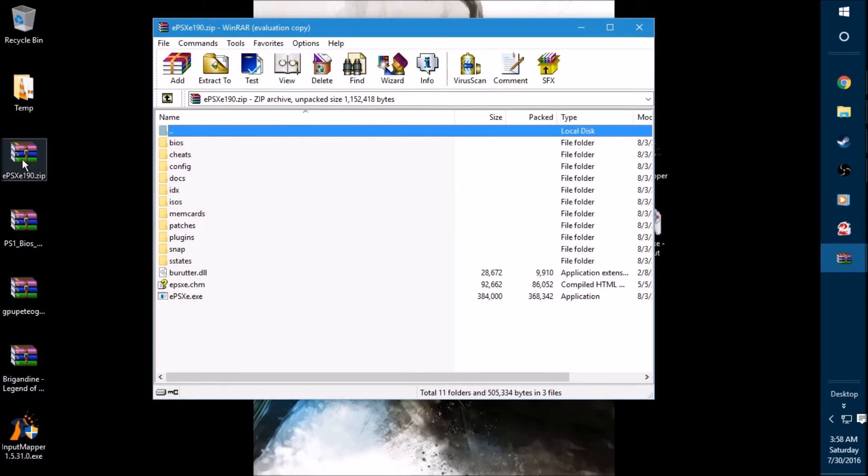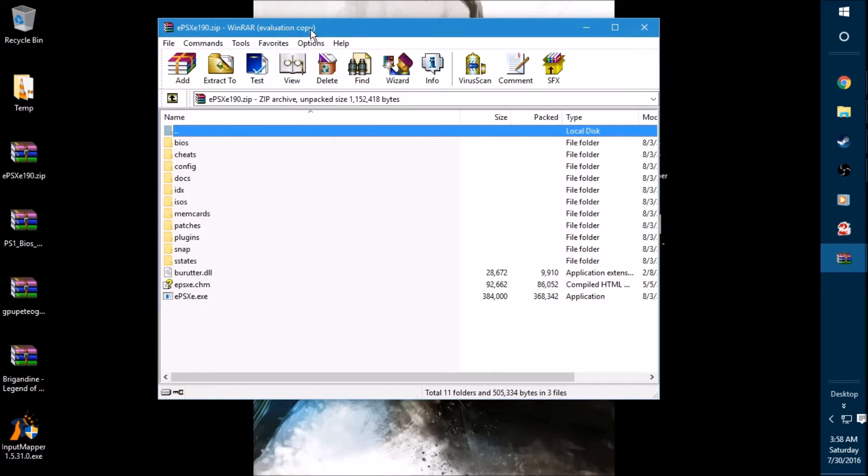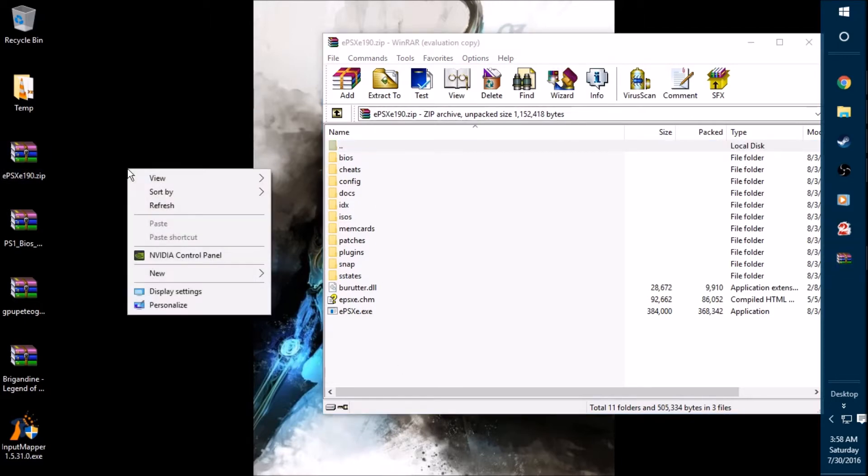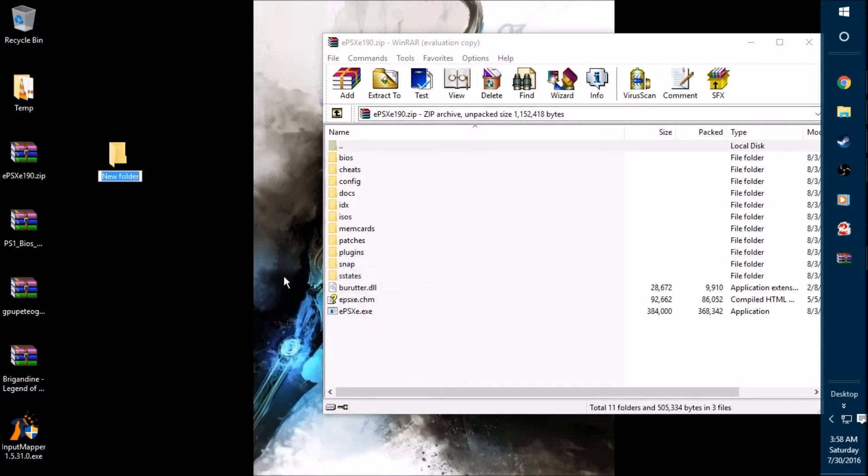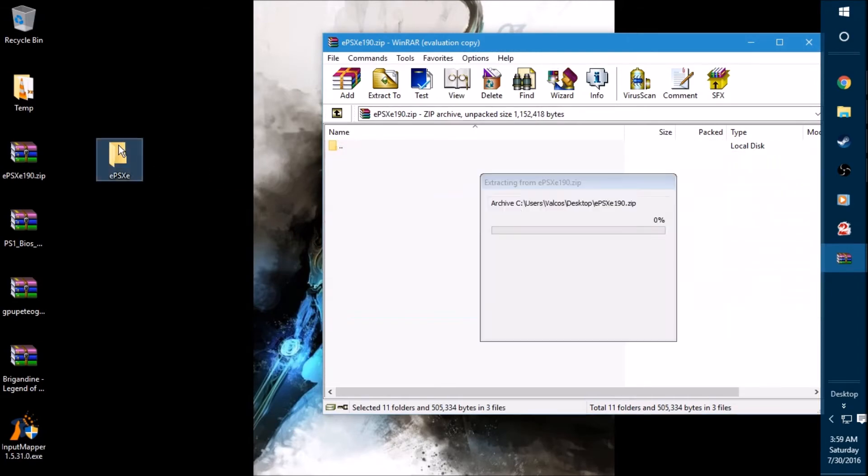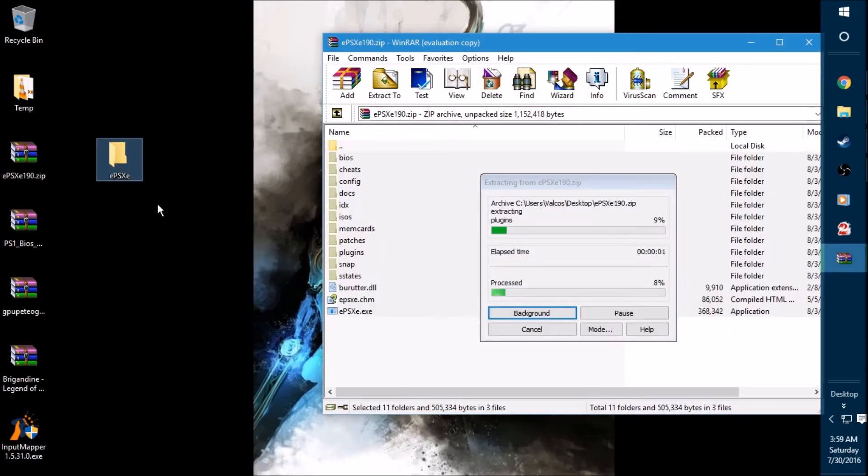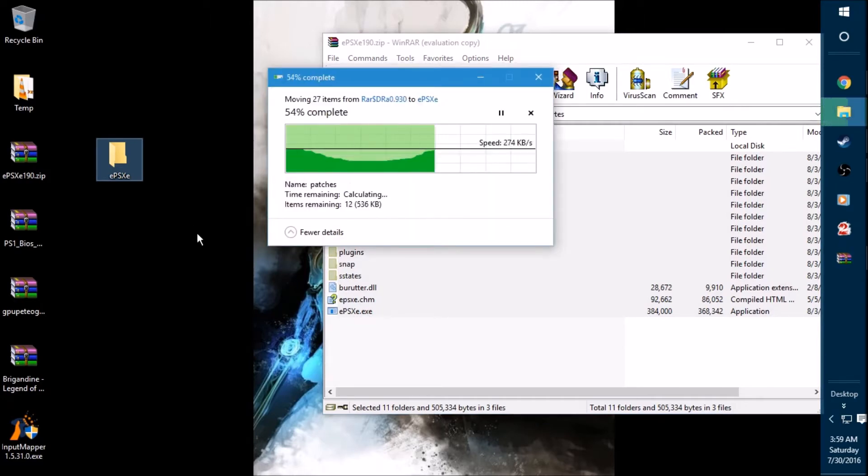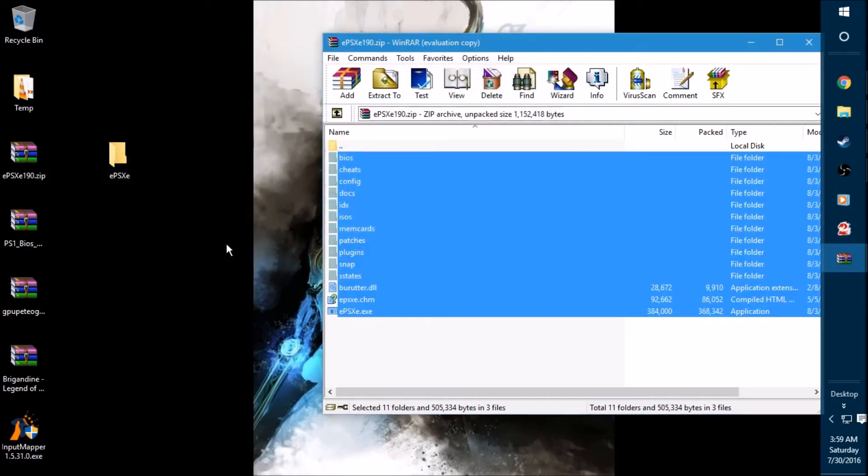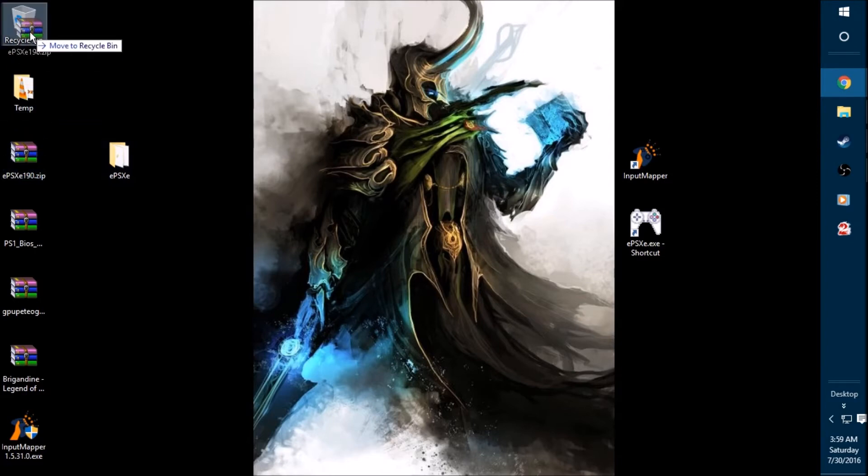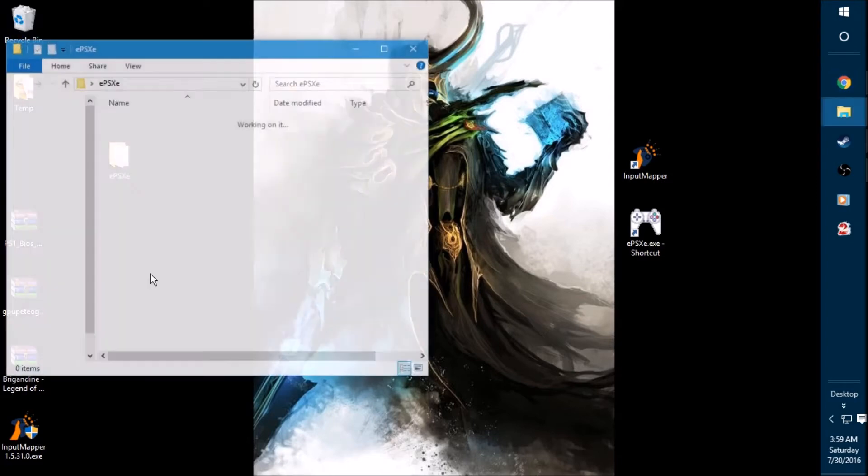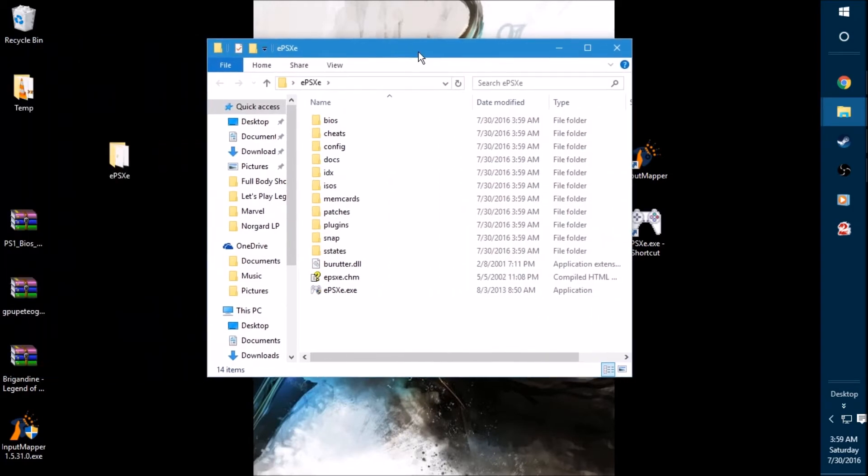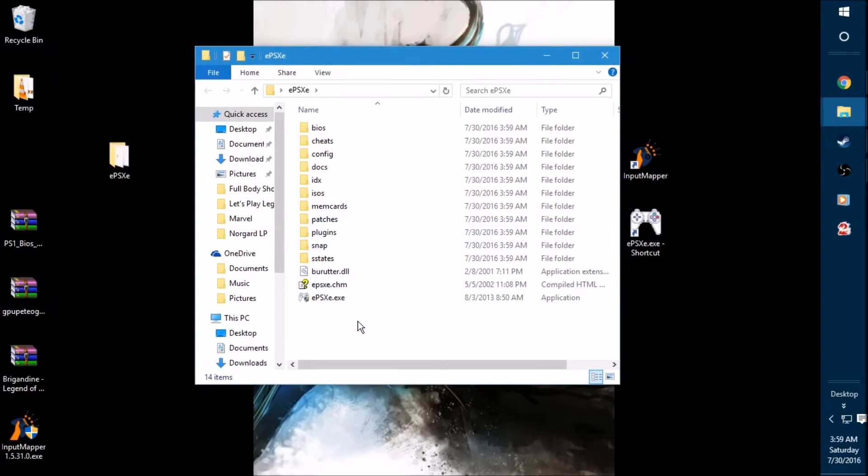When you open up the ePSXe emulator folder, you're going to see all of this stuff right here. You need this. So you want to copy or drag and drop all of these into a separate folder. I highly recommend that you go to your desktop, right-click, and make a new folder. I'm just going to go ahead and label this as ePSXe for easy access. And go ahead and drag and drop all of these files into that folder. That shouldn't take more than a few seconds. And we're done. So this can go away. You don't need this open anymore. Open up your emulator folder and keep this folder open as we go to the next segment here.